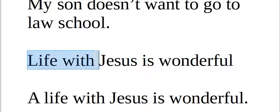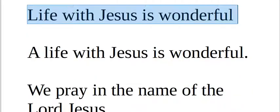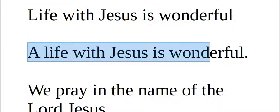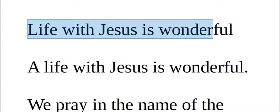Life with Jesus is wonderful. Life with Jesus is wonderful. A life with Jesus is wonderful. Você viu a diferença a vida com Jesus, para viver com Jesus, é maravilhoso. Uma vida com Jesus é maravilhoso.